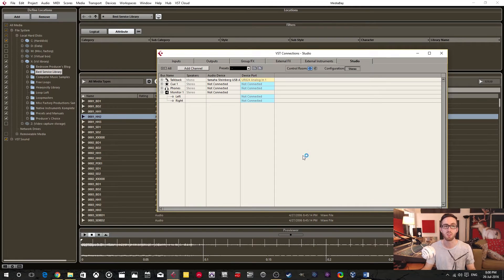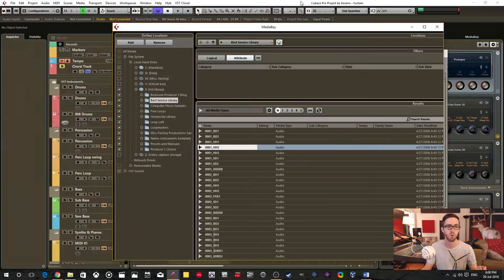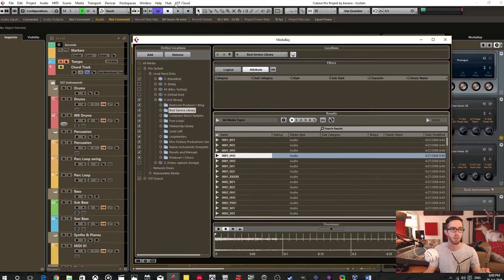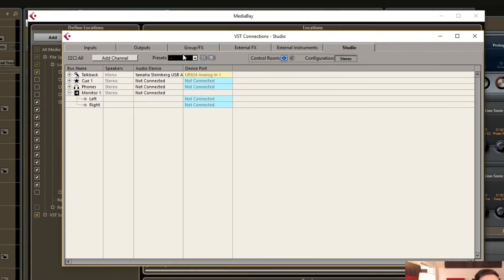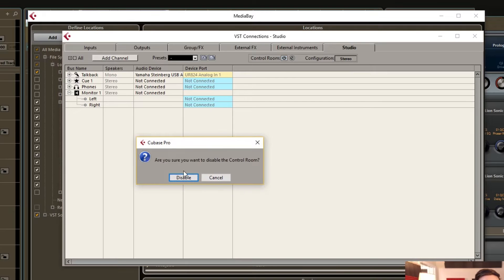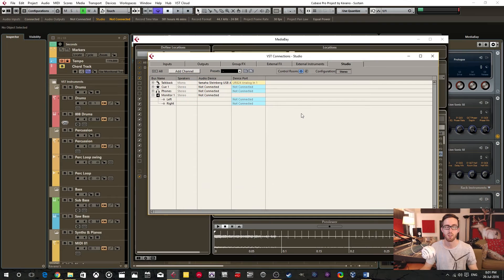The number one reason is that you have control room enabled but you don't have it set up properly. So in Cubase, if you go to Devices, VST Connections, in this Studio tab, this is where the control room is — this button here enables and disables control room. So let's say you do want to use control room, then you would leave this enabled but set it up properly.